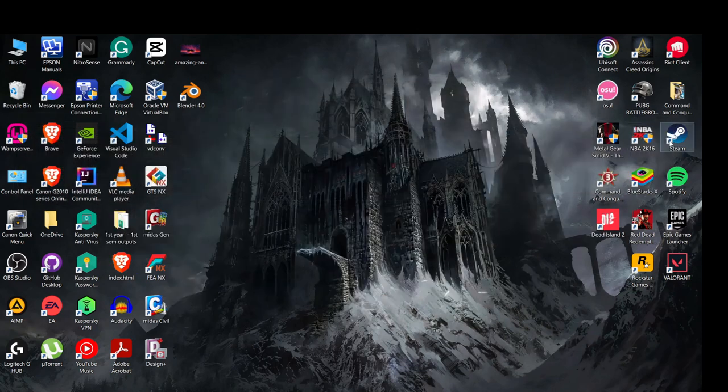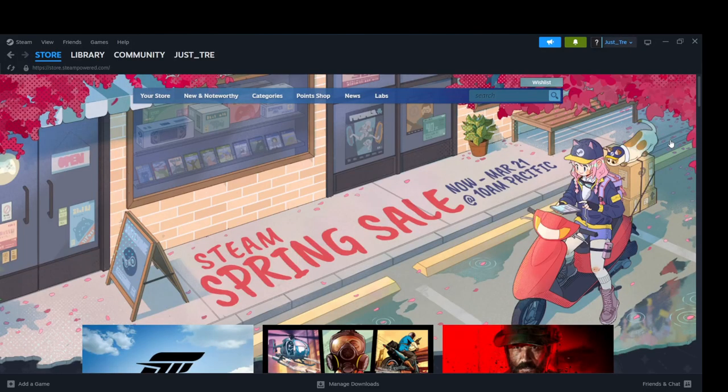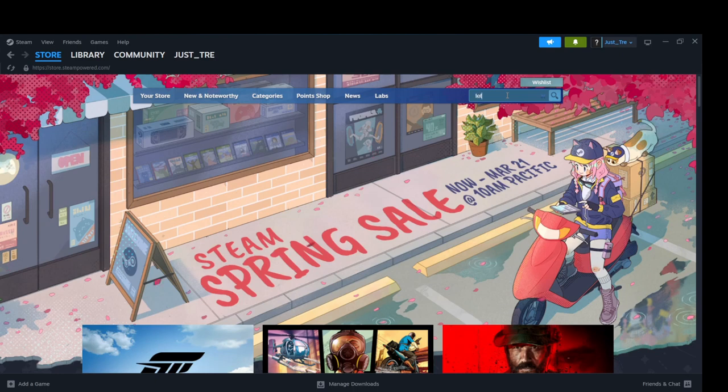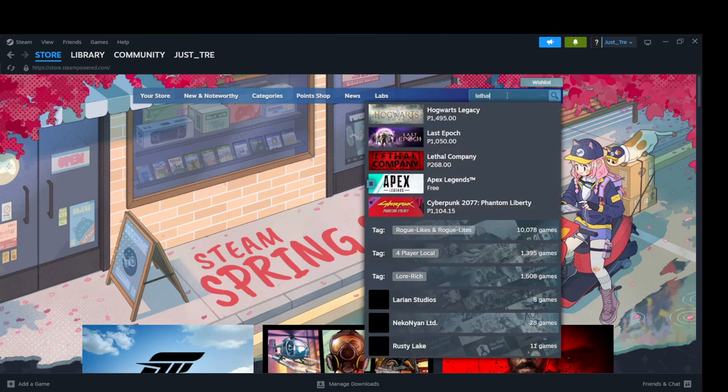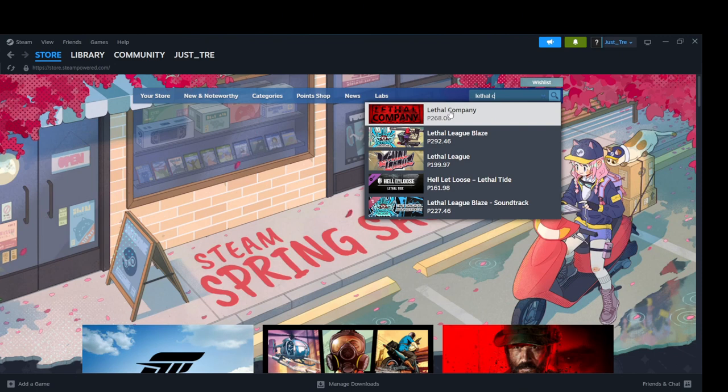First off, you need to open your Steam Launcher. After opening the launcher, type Lethal Company in the search bar located at the top of the screen. Click on Lethal Company.